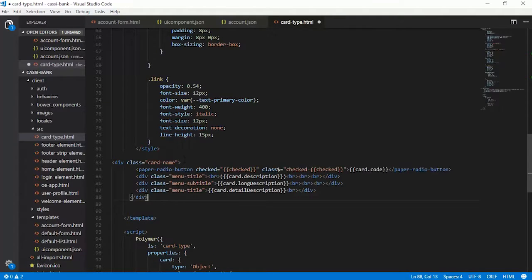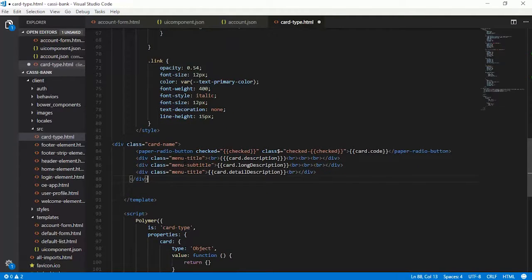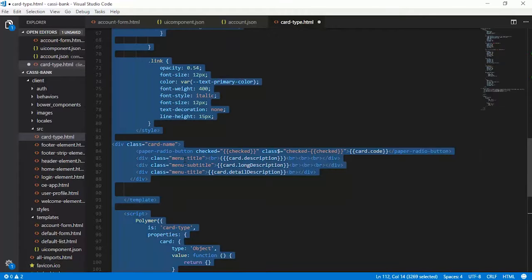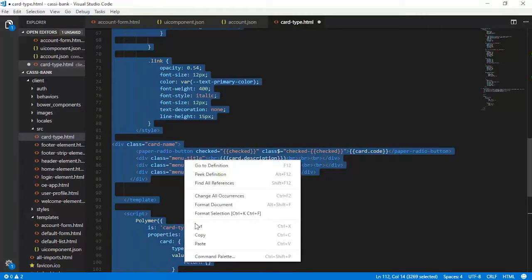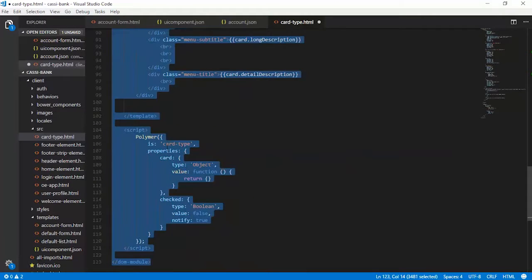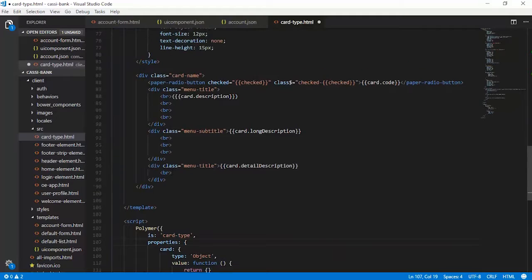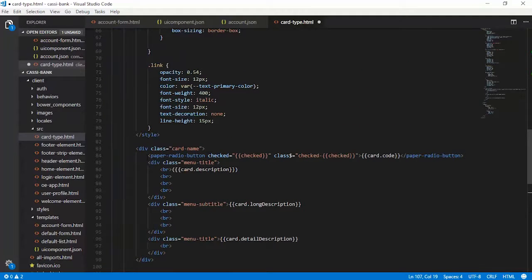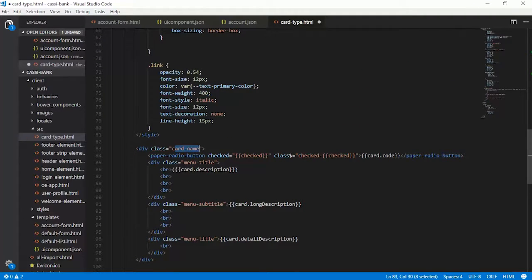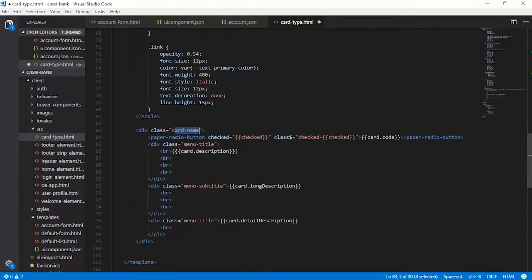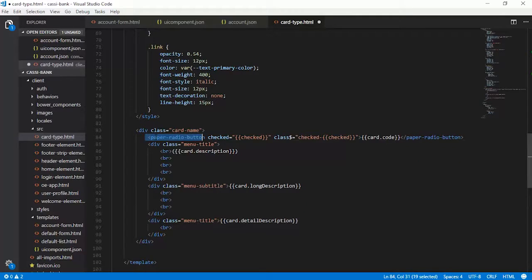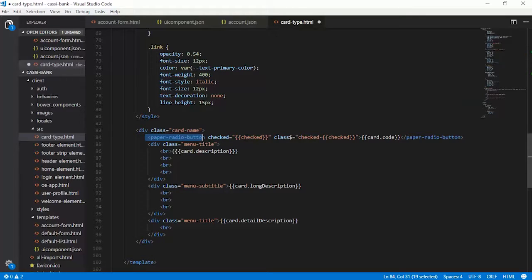The next thing that we do is to get the card type information done, which is the markup. As you can see here, there is a div class called card name which is being added, and there is a paper radio button which is being instantiated here.